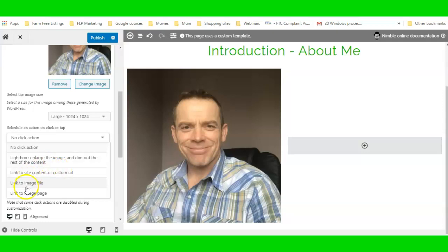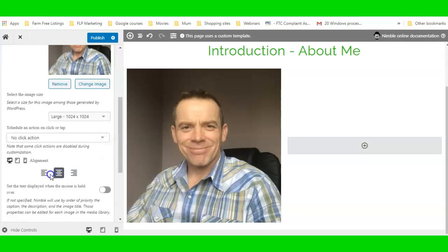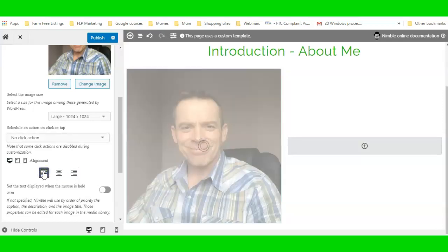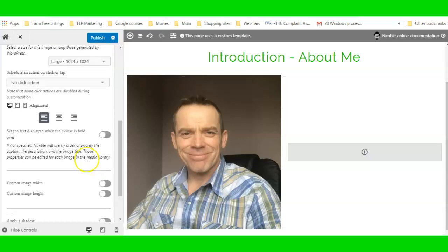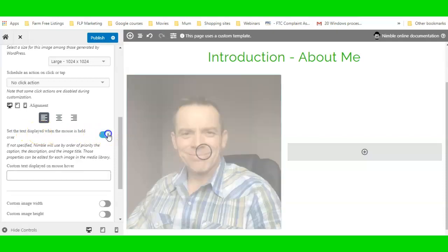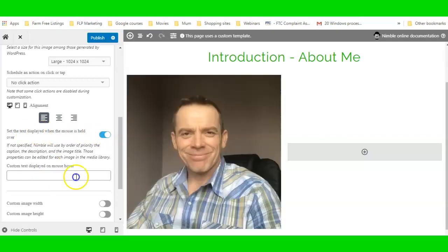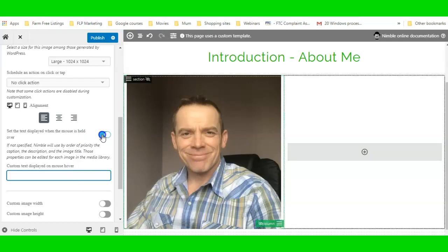You can position the image more to the left or more to the right — entirely up to you. You can also set custom text displayed when moused over: turn that on and write some custom text so that when somebody mouses over the image, the text pops up.